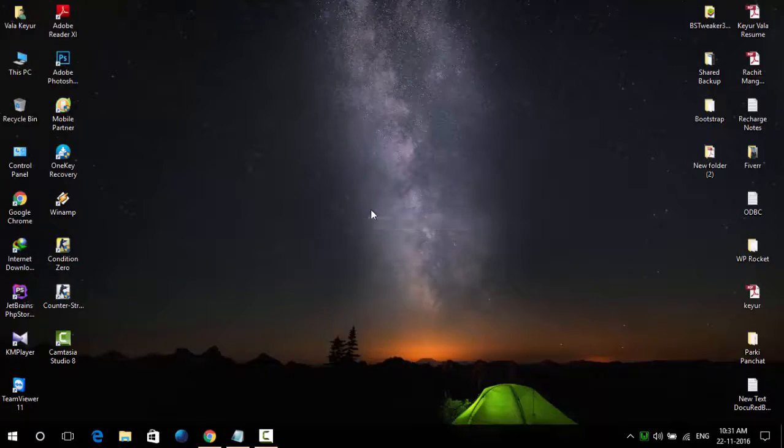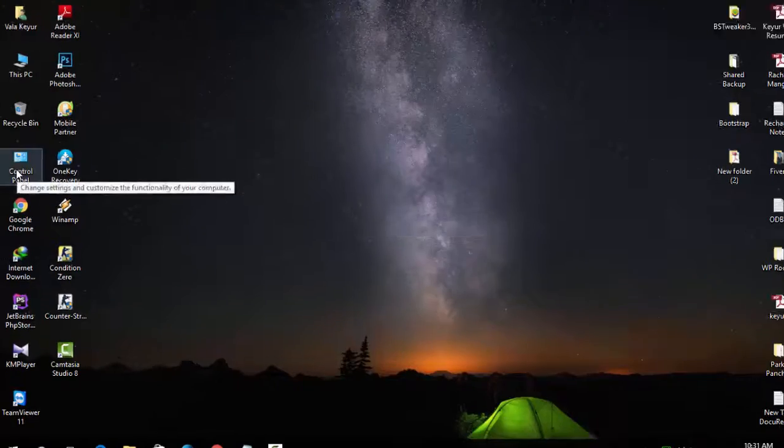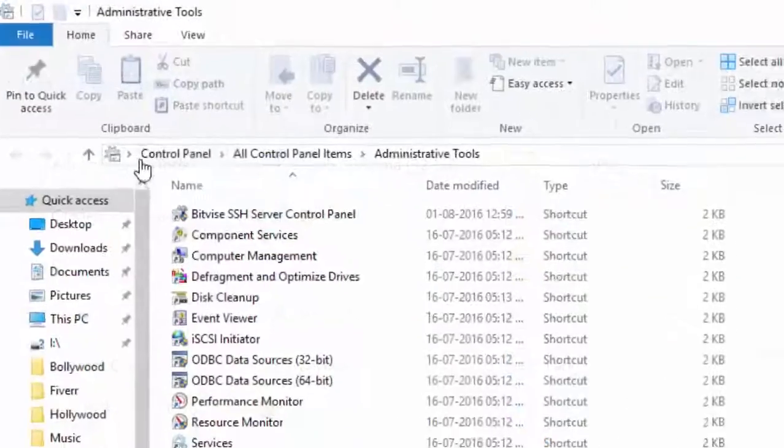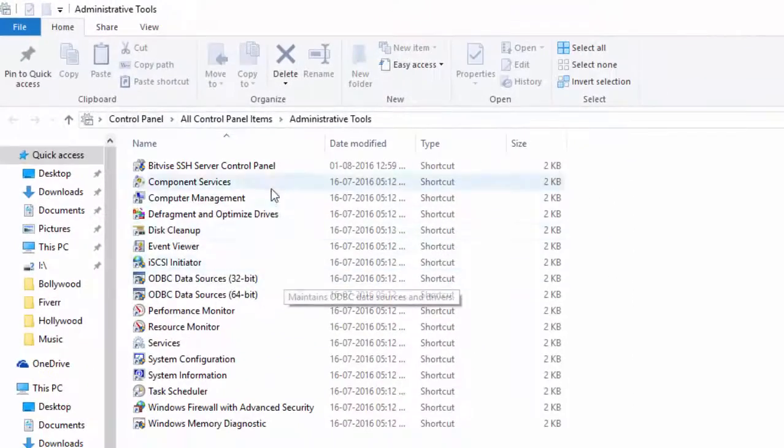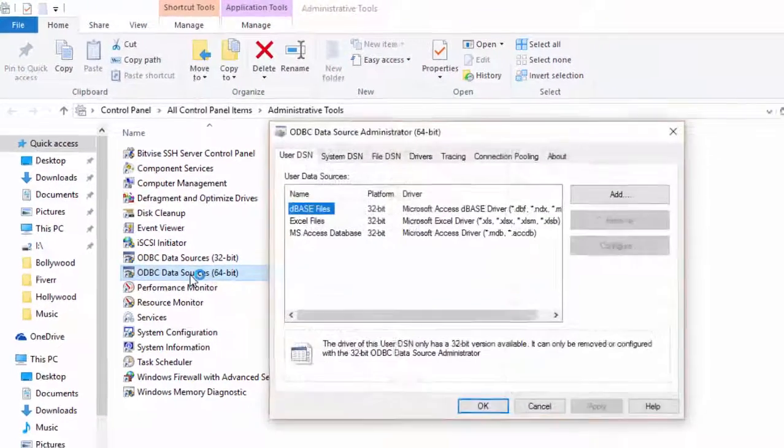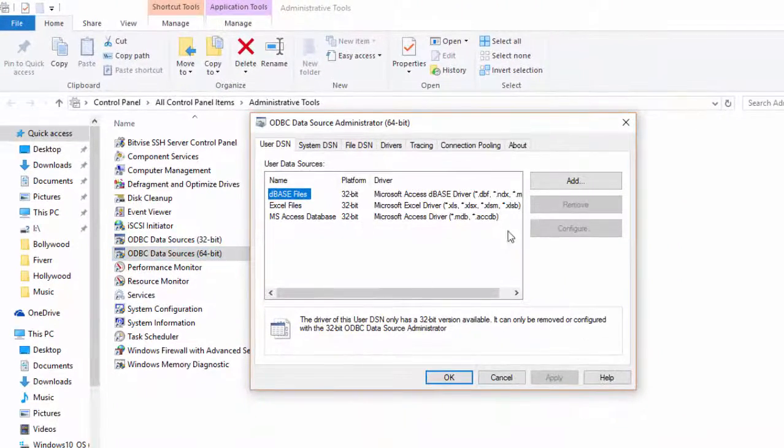After WAMP server is started successfully, now you need to go to Control Panel, Administrative Tools. There is ODBC data source. Open it.